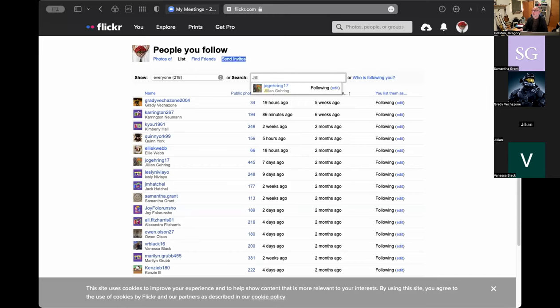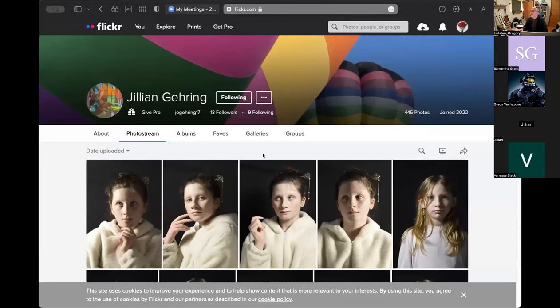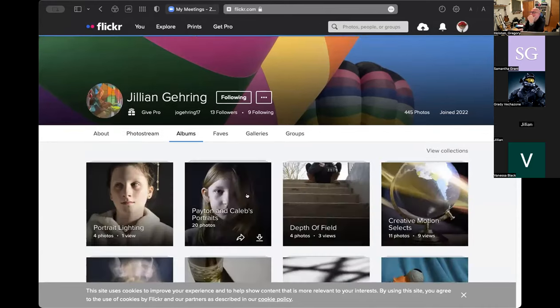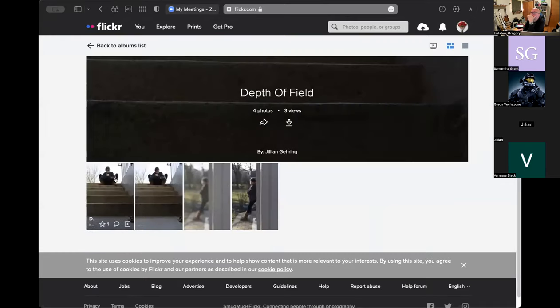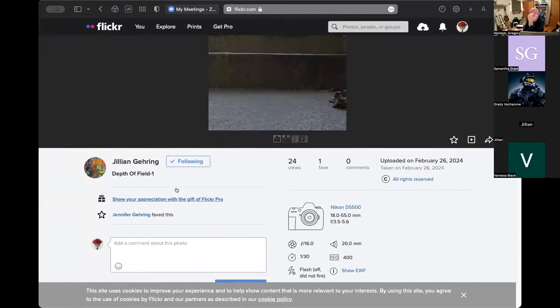We're going to look at some of these depth of field assignments before we get into backlighting, because this is the most technically challenging assignment in this class. I'm going to share a screen and start with one that was done correctly. We'll go with Jillian. She did it perfectly.